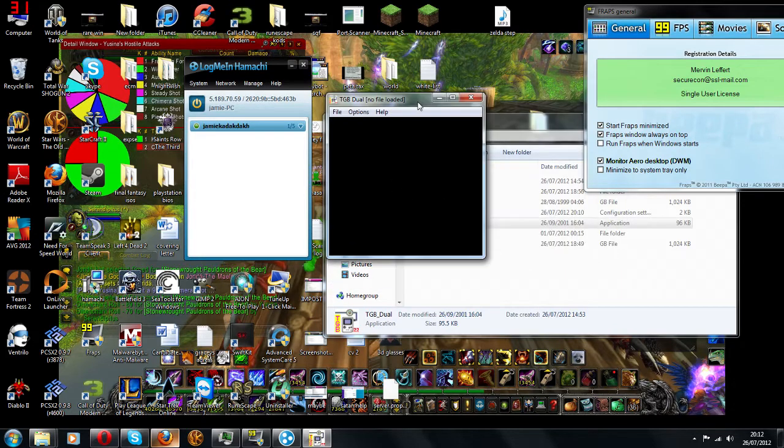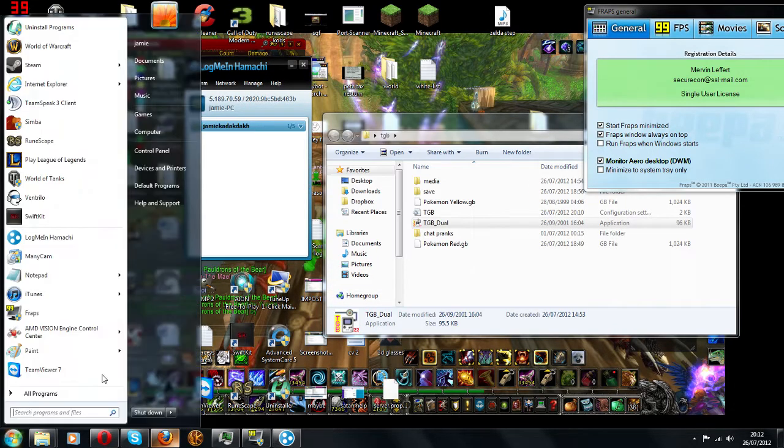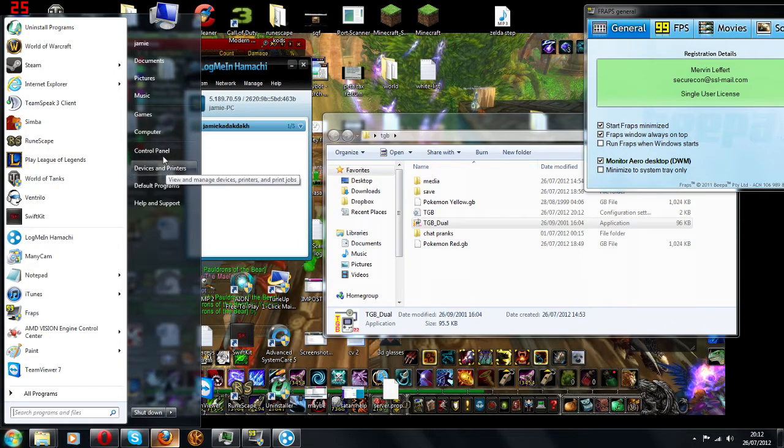If that doesn't work, and it doesn't work, usually the main thing is your firewall will actually be blocking it.